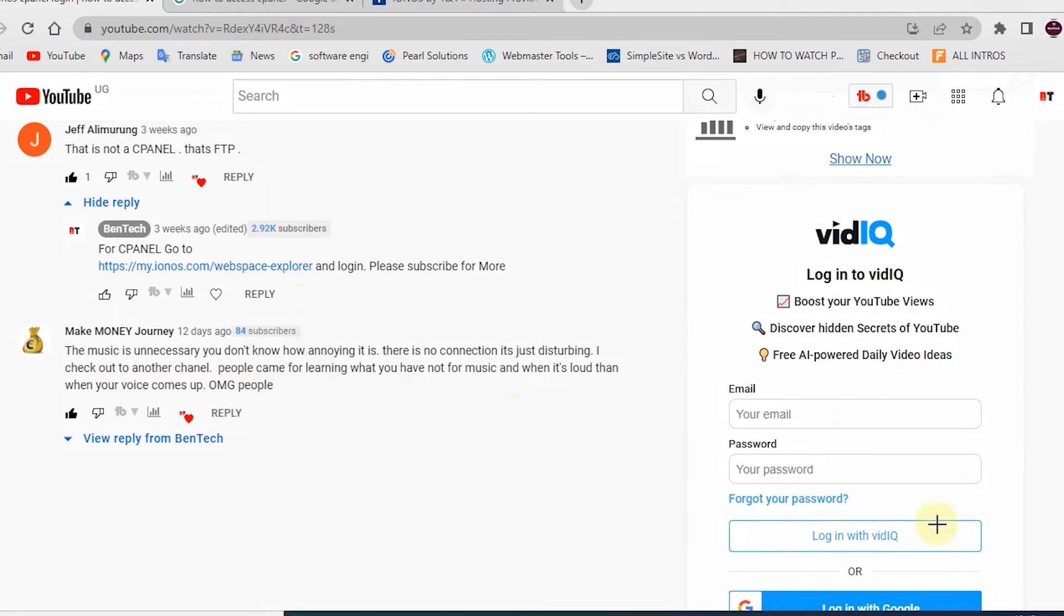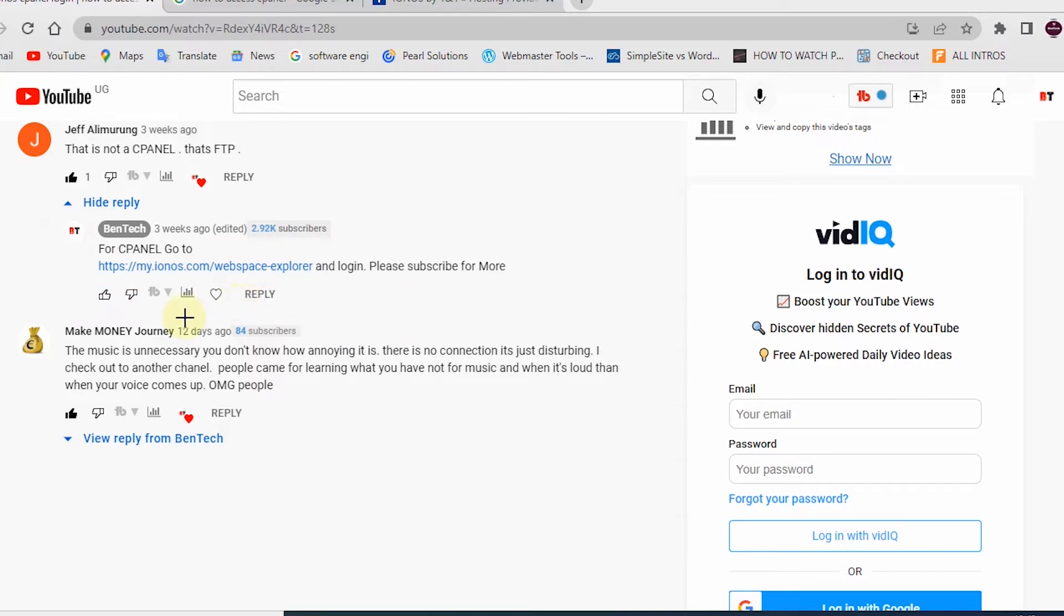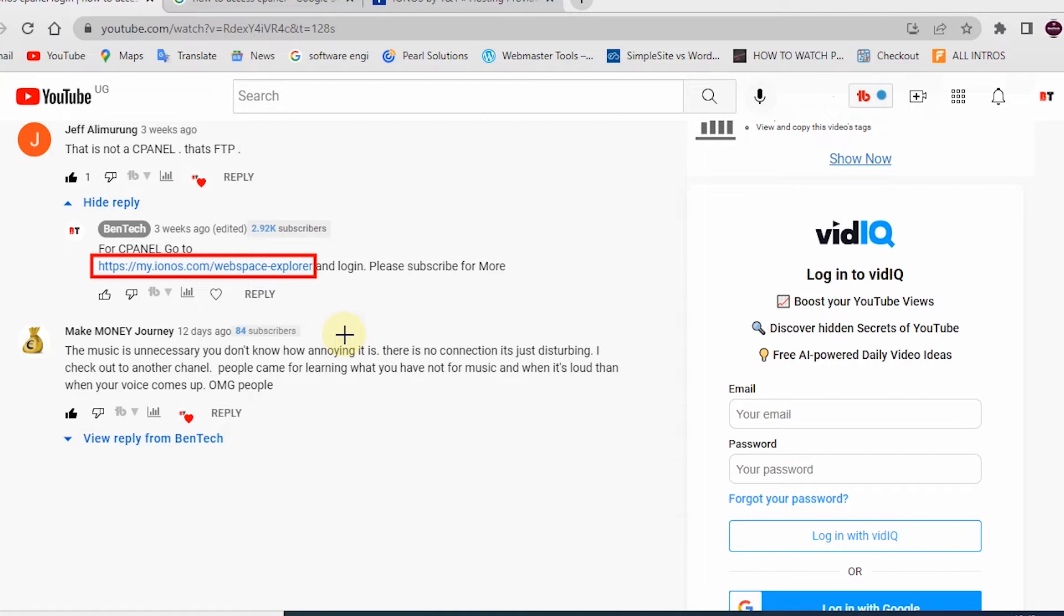In the previous video I showed it in my comment section and it was actually able to show it from here. That is the comment I gave and our interest is actually this URL that we need. So you're going to go to that URL, that is https://my.ionos.com/webspace-explorer.